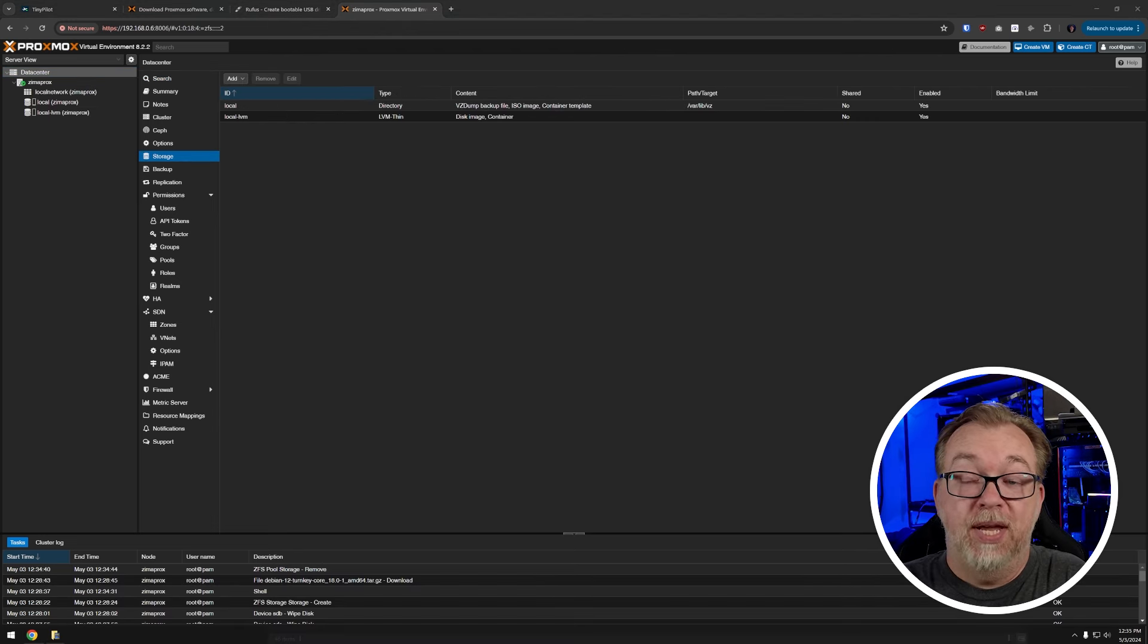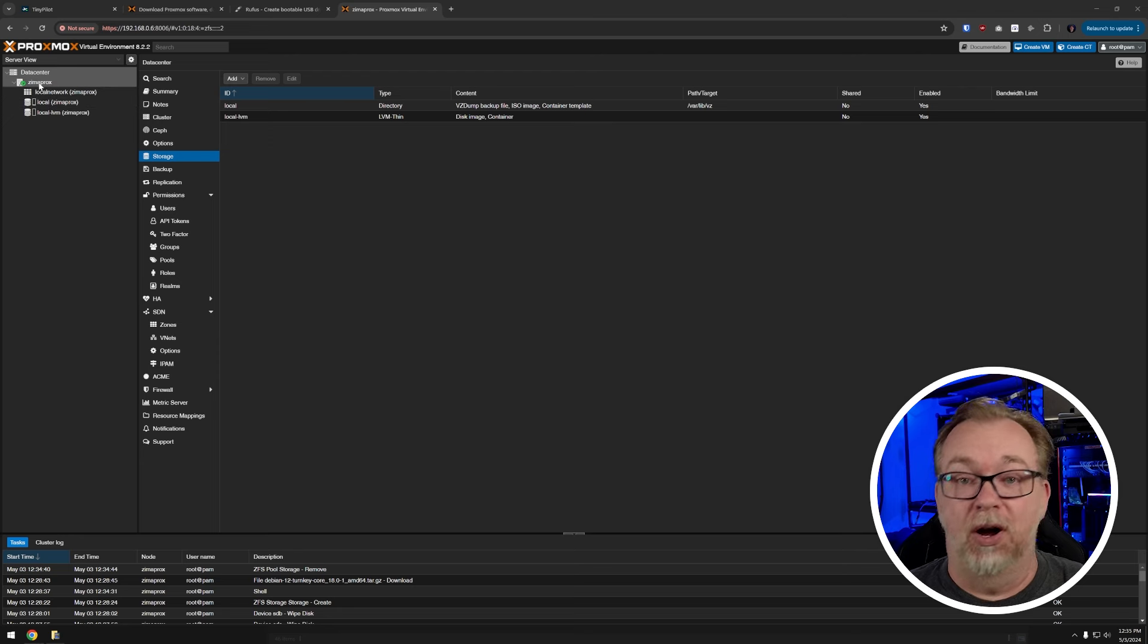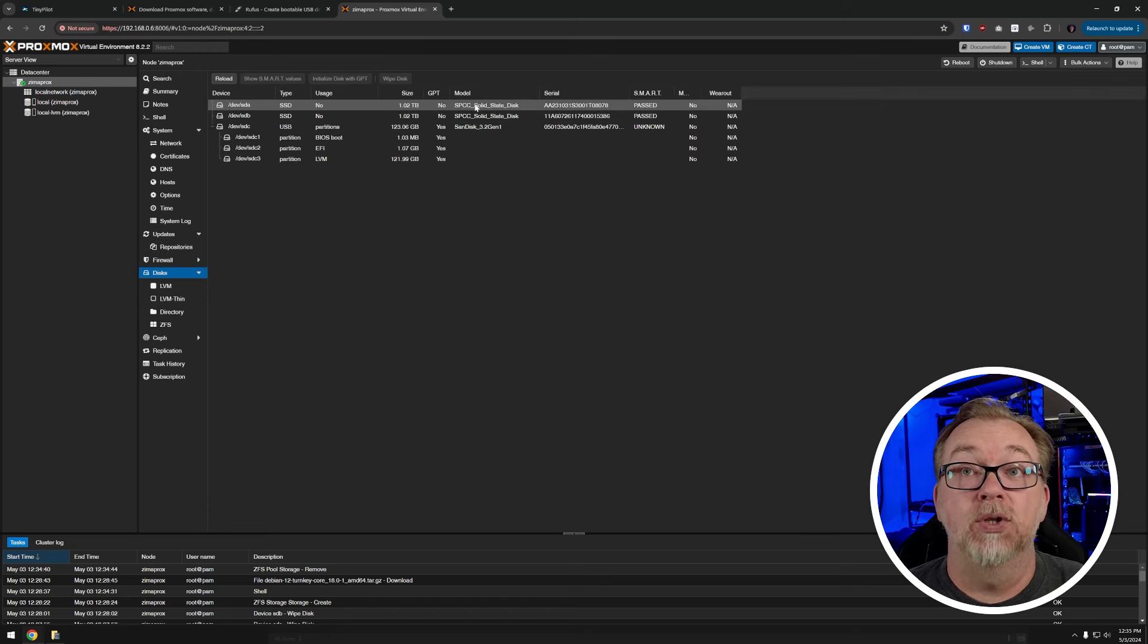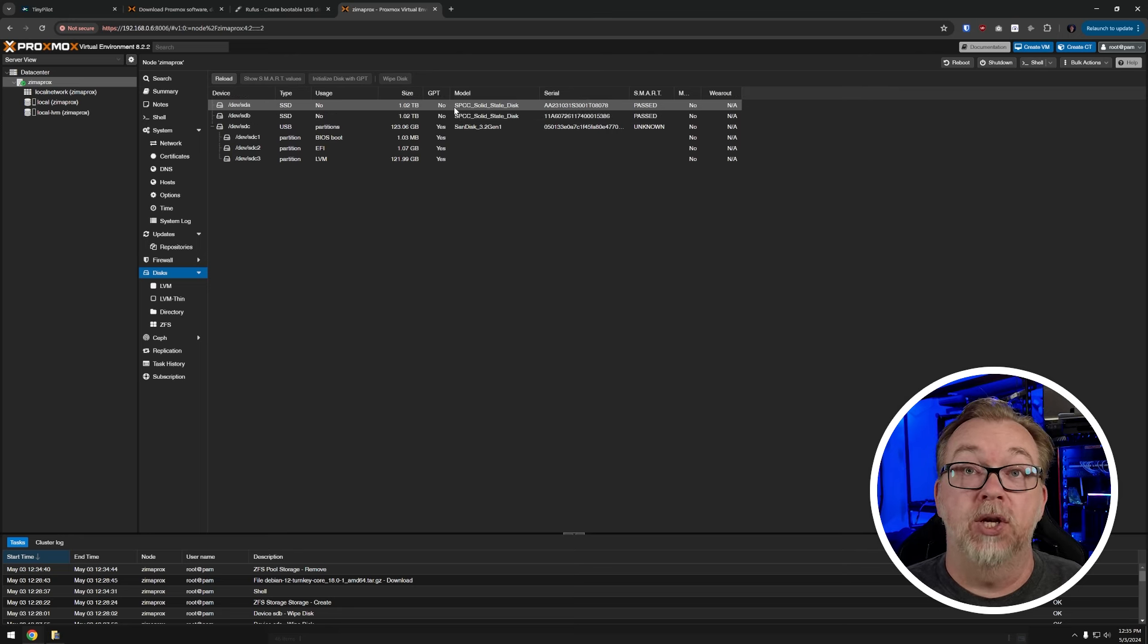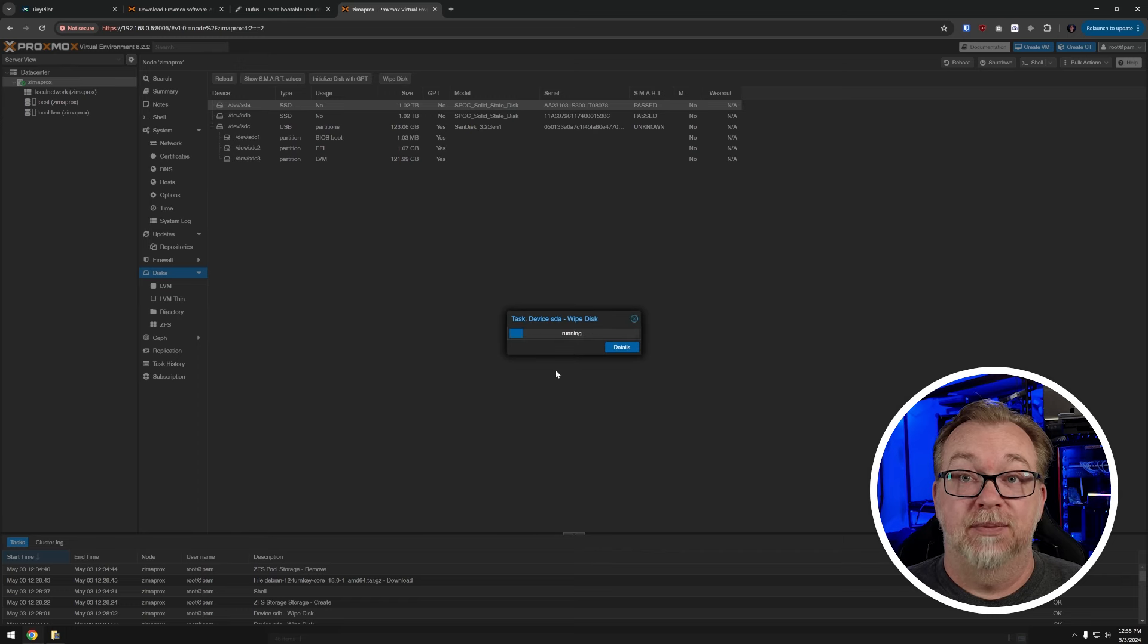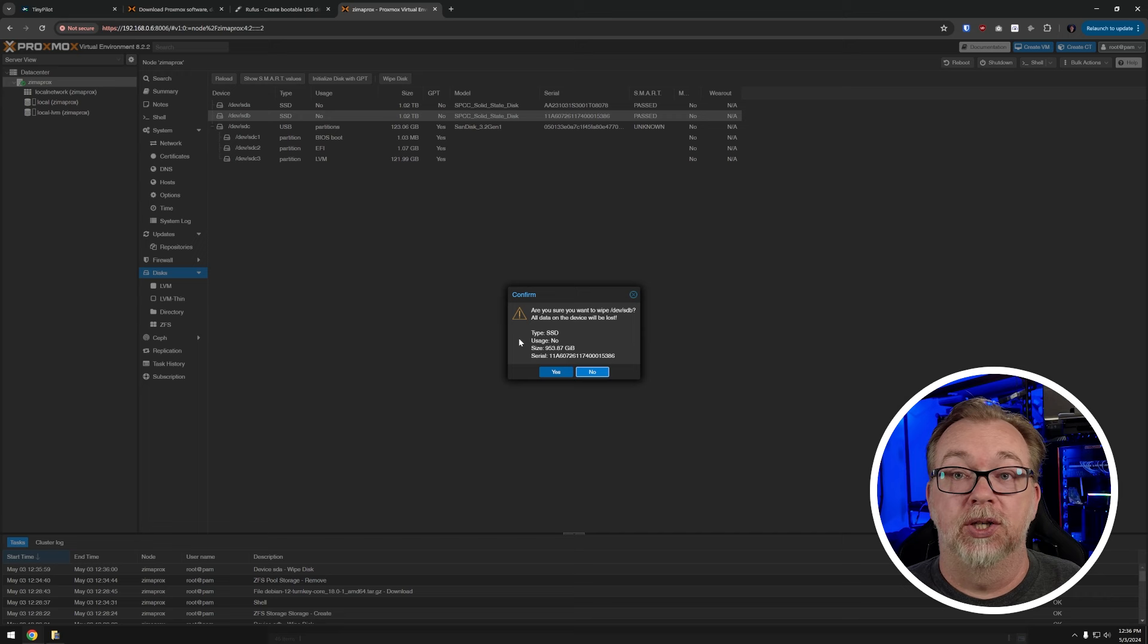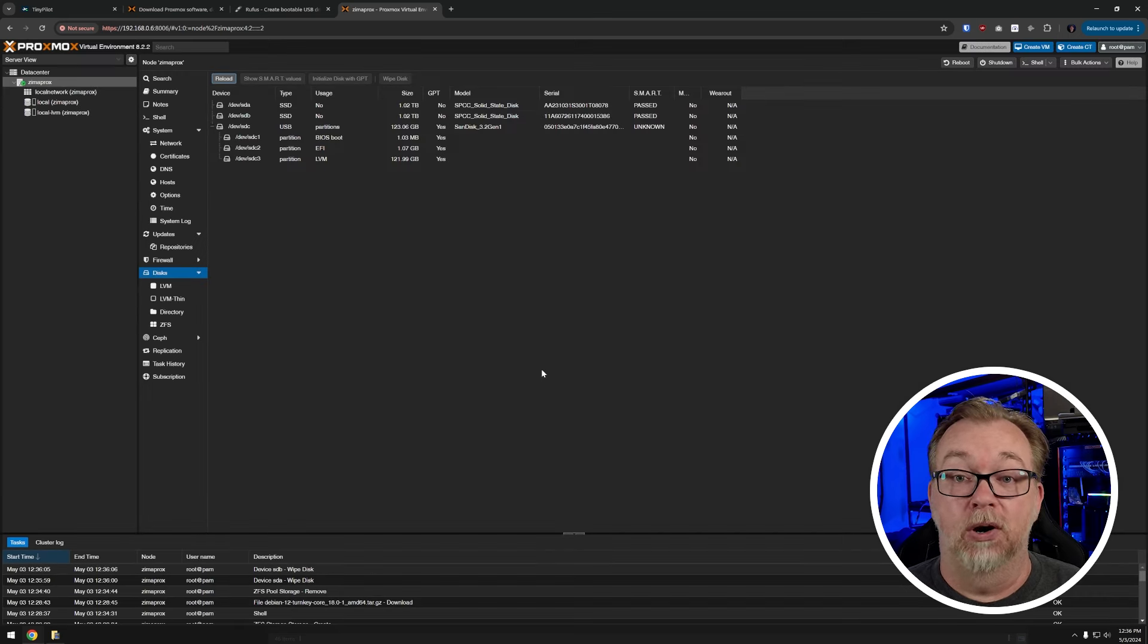So what we're going to do to get our storage configured is a couple of different steps. The first thing I want to do is come up here to where it says Zimaprox or whatever you named your node. And then I want to come over here to disks. And I'm going to see SDA and SDB. Those are my two one terabyte solid state drives. Just to make sure that everything works appropriately, what I want to do is click SDA and click wipe disk and say yes.